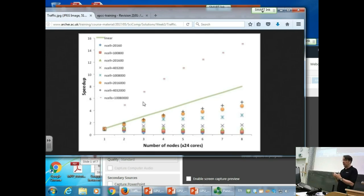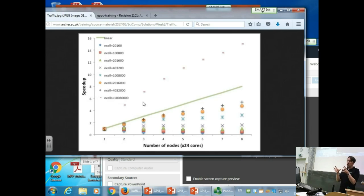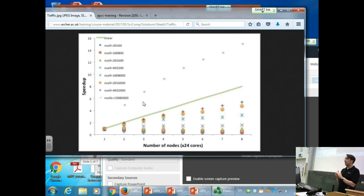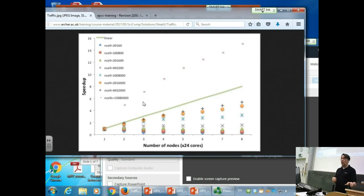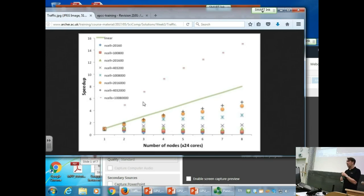For the traffic model, this is easy to understand. Each process computes on its local road and exchanges messages with its right and left neighbors. The communication cost is constant, independent of road size. So as the road gets smaller per core - this is strong scaling with a fixed road size and increasing cores - the amount of work goes down but the communication overhead stays constant, and starts to relatively dominate.